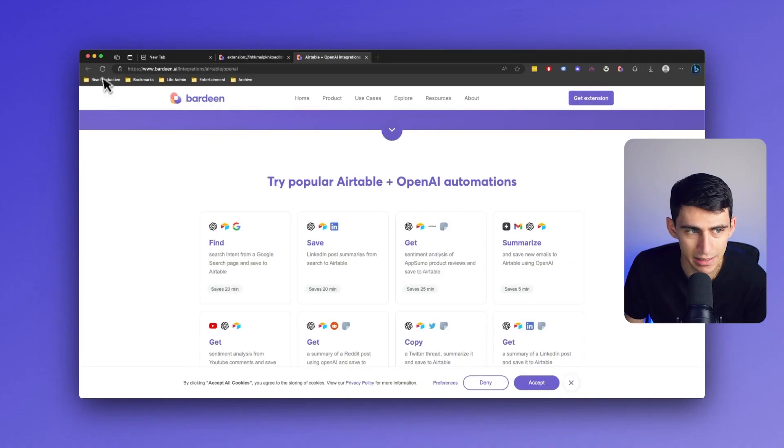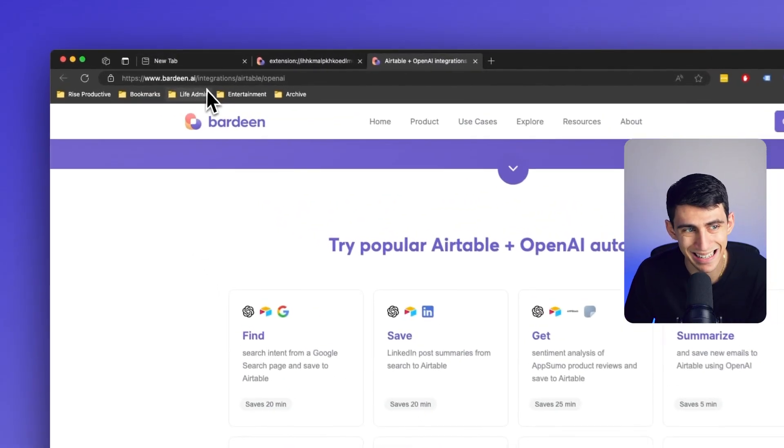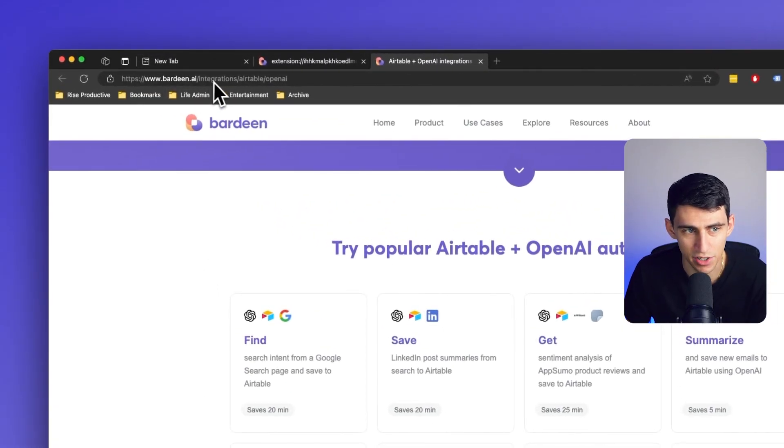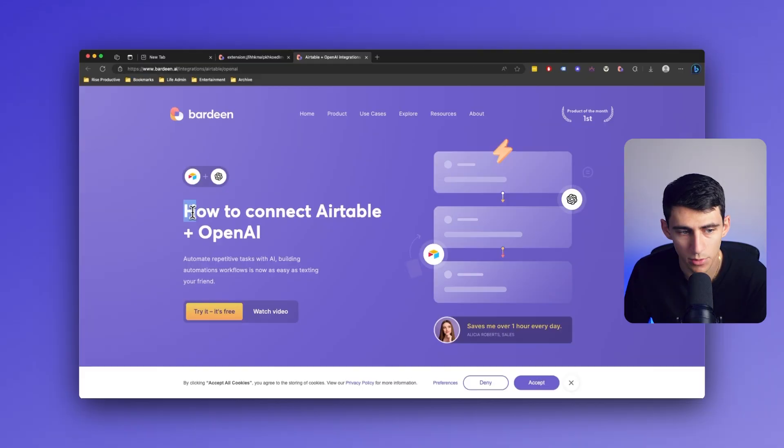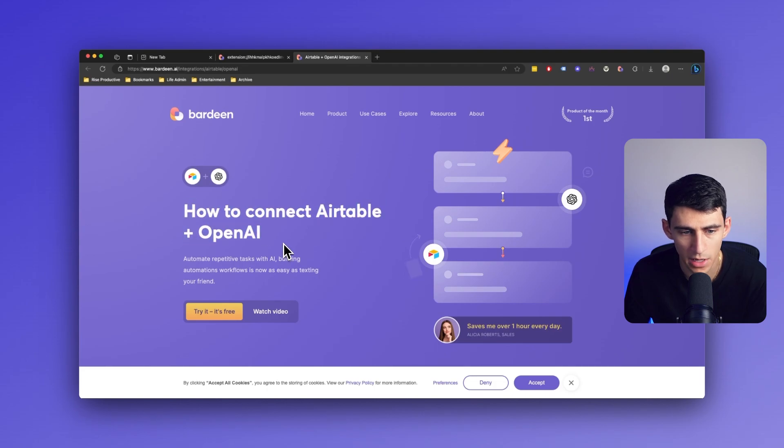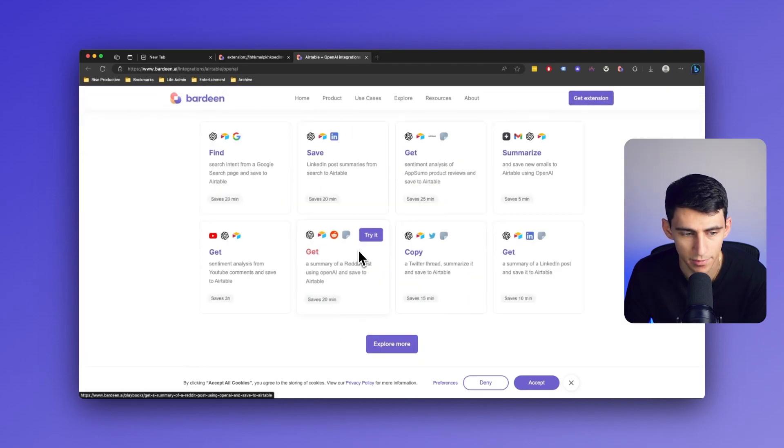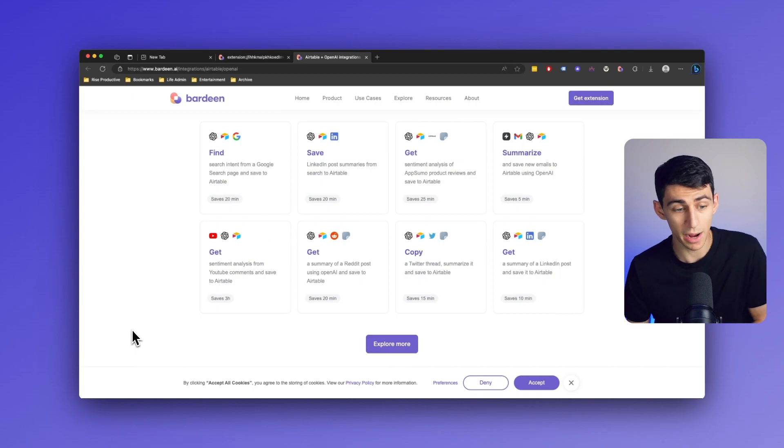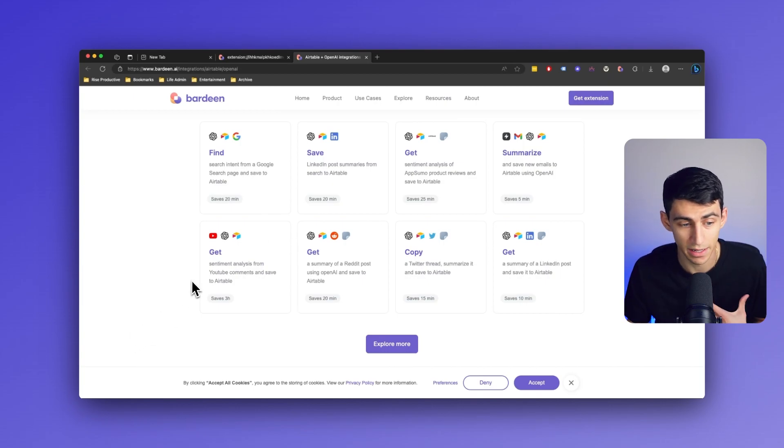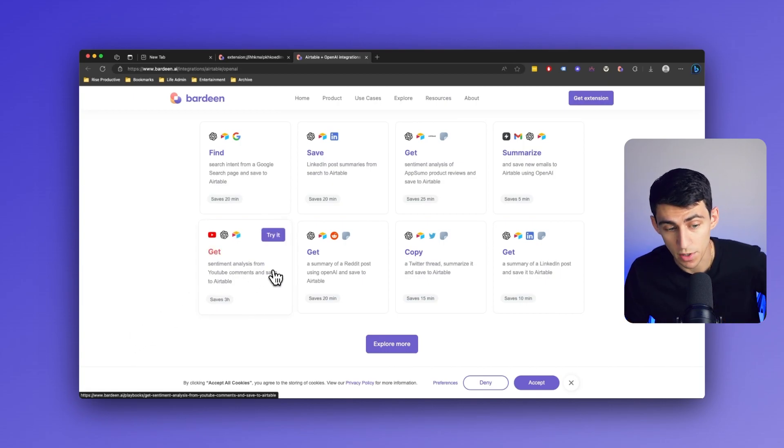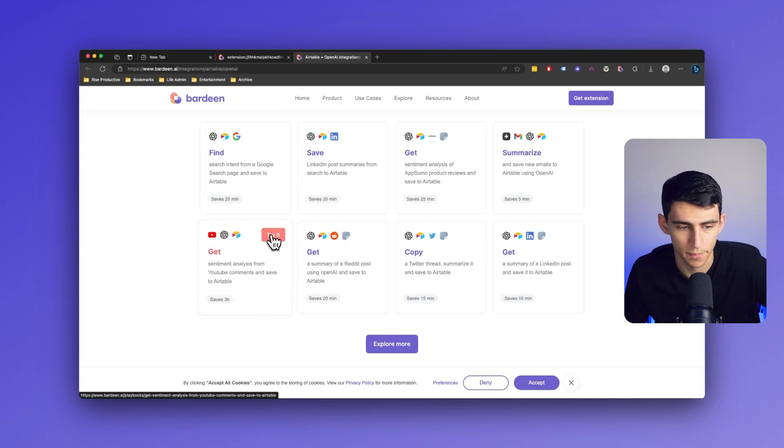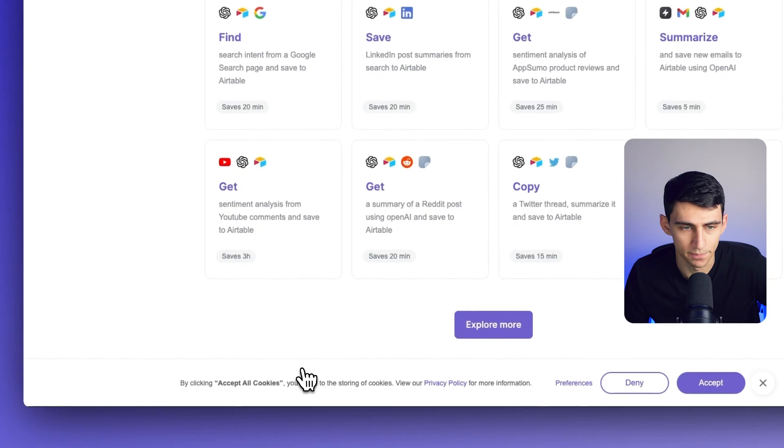If you'll notice here on bardeen.ai slash integrations, we have a page that's set up to help you connect Airtable and OpenAI. Let's try it out. So say, for example, I wanted to get the sentiment analysis from YouTube comments and save it to Airtable. Let's click try it.